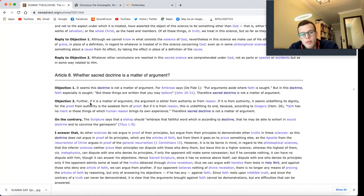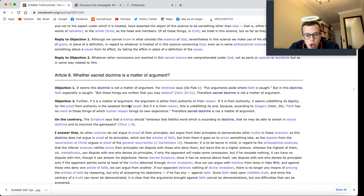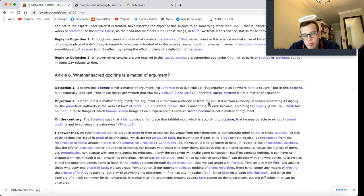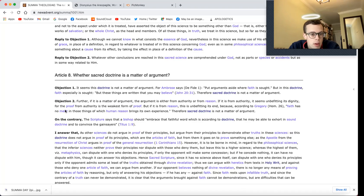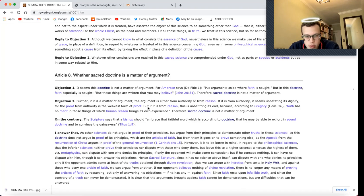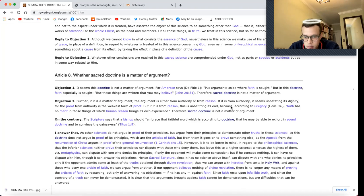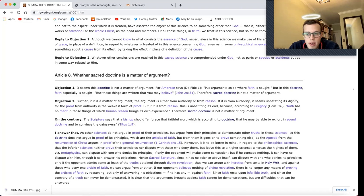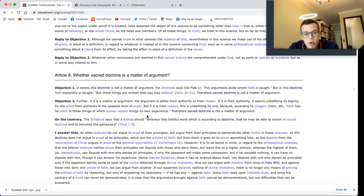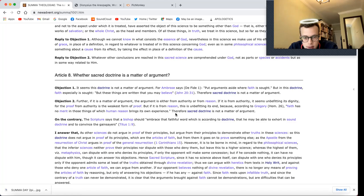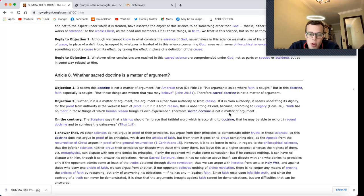Objection 2. Further, if it is a matter of argument, the argument is either from authority or from reason. If it is from authority, it seems unbefitting its dignity. For the proof from authority is the weakest form of proof. But if it is from reason, this is unbefitting to its end. Because according to Gregory, Faith has no merit in those things of which human reason brings its own experience. Therefore, sacred doctrine is not a matter of argument.